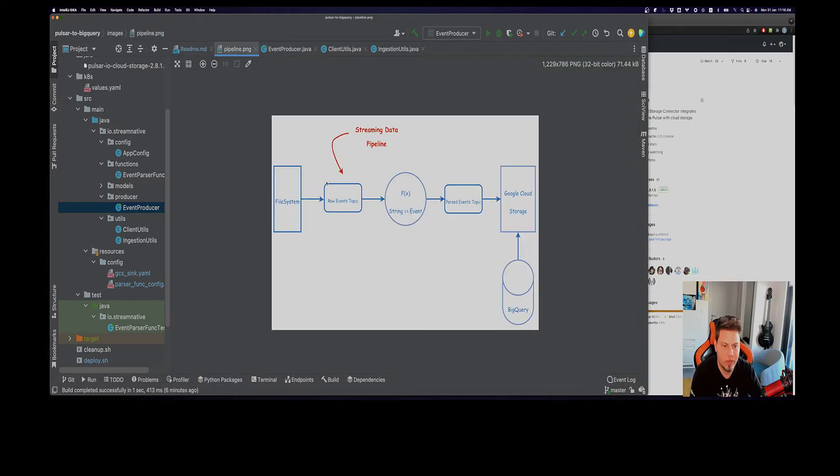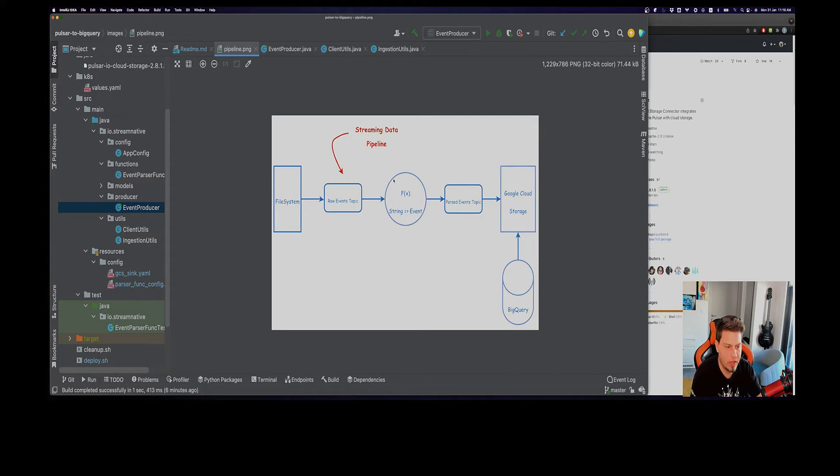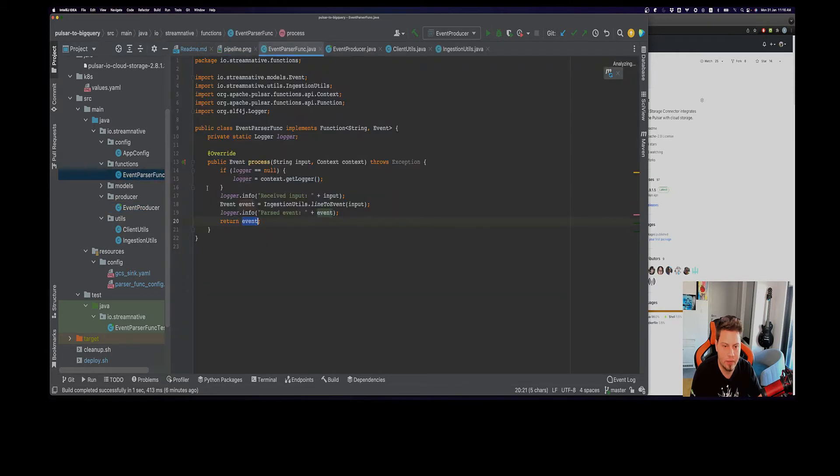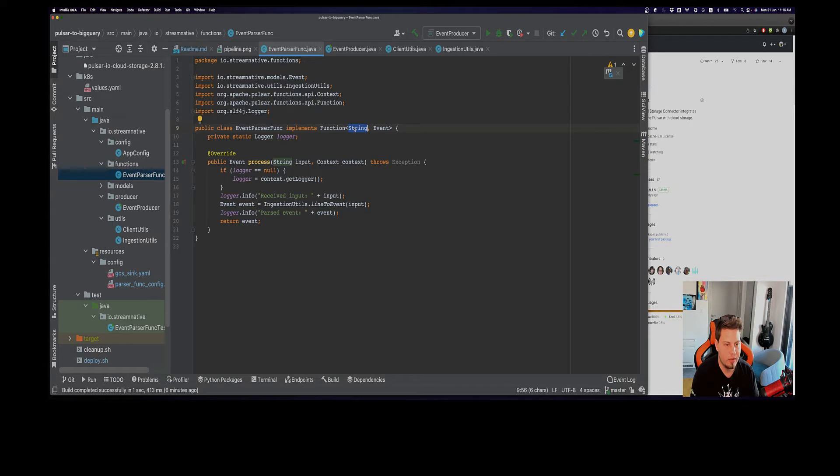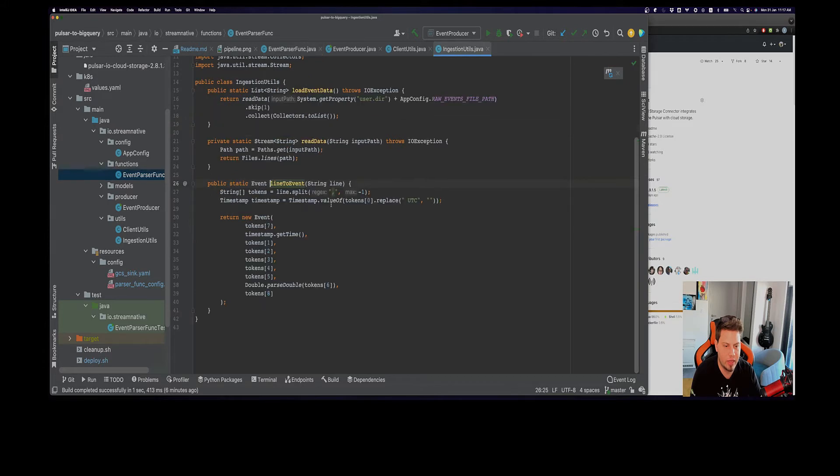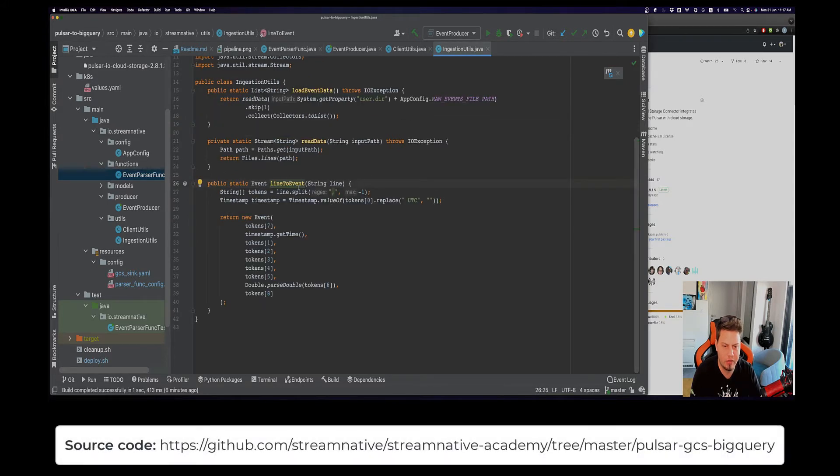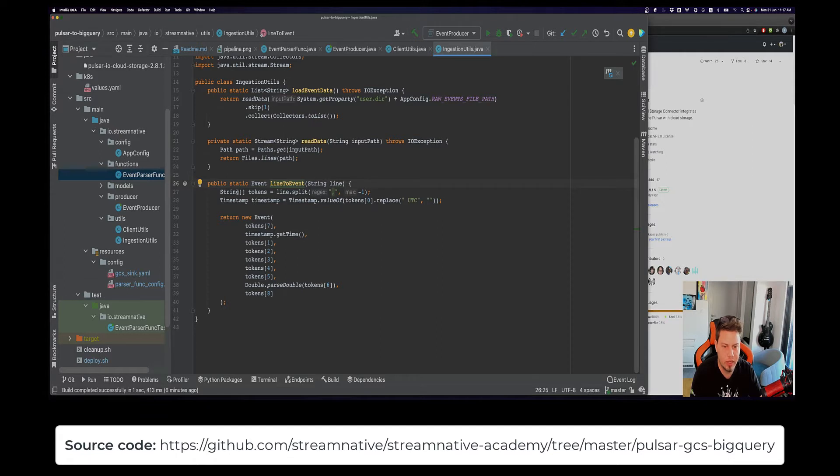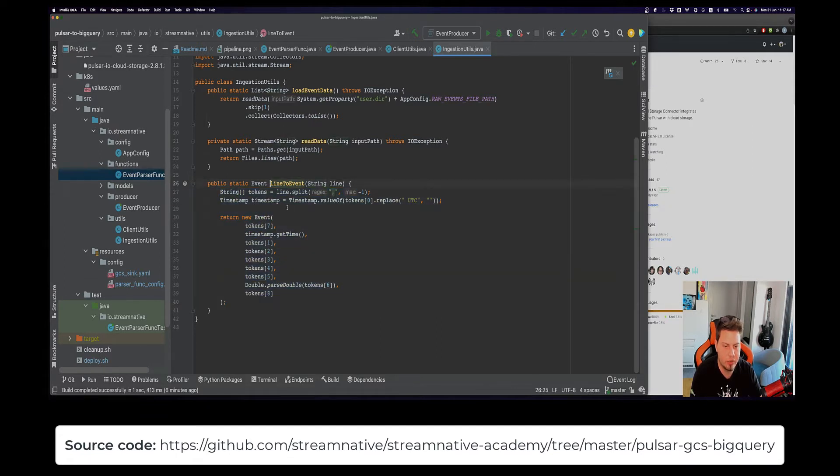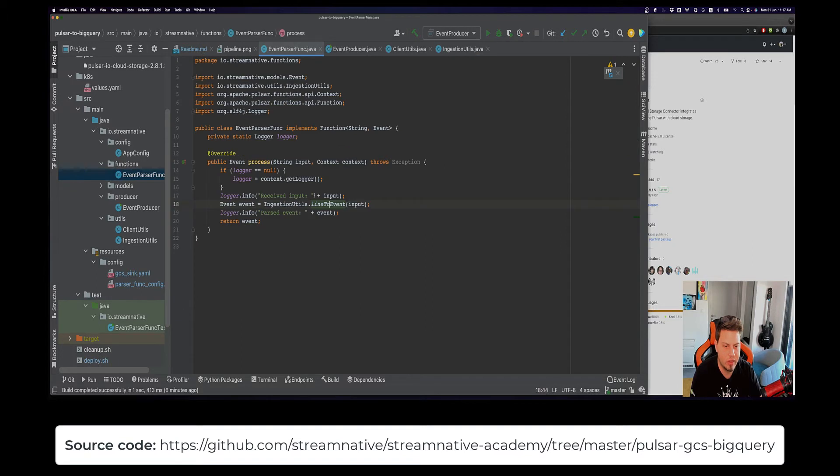At this point we will be having our data inside our raw events topic here. Then we want to apply a Pulsar function that we'll call event parser func. This basically accepts an input string line from our raw events topic, parses it, uses this line to event helper function that I have provided for you. You can find all the source code on GitHub. It just parses the line and creates a new events object that we propagate forward inside this topic called parsed events.